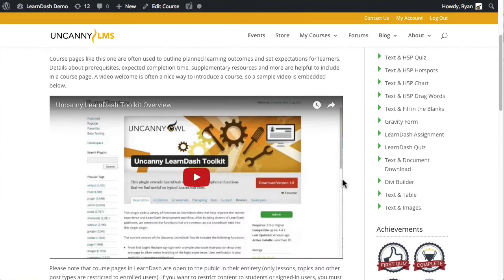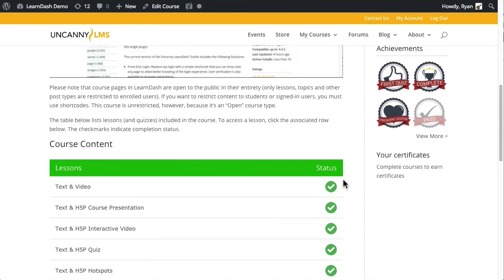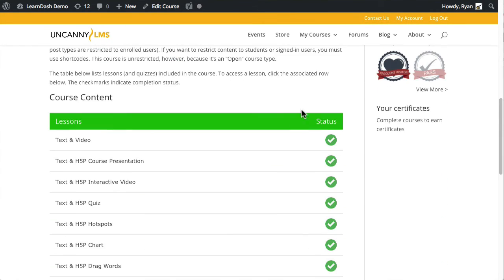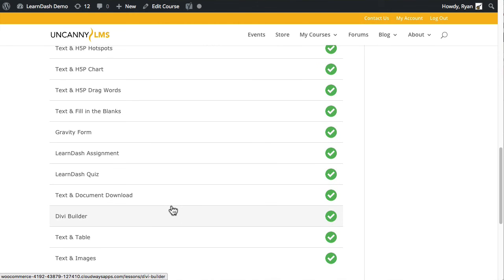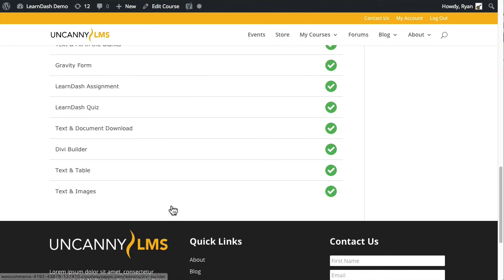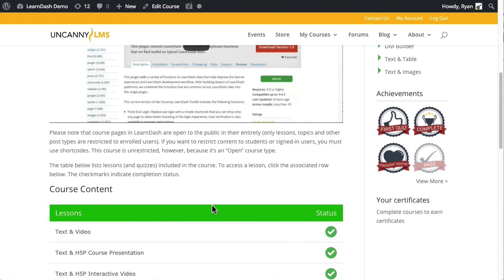I don't actually have any topics so I can't show it, but essentially the behavior would carry over to topic tables and then quiz tables.